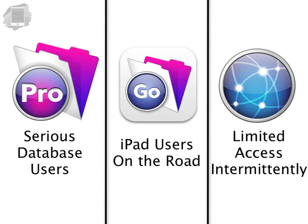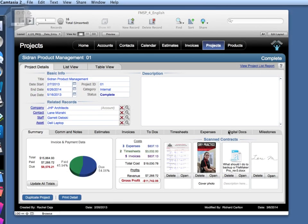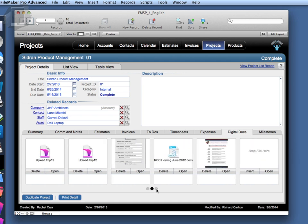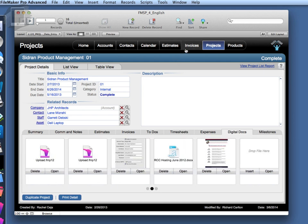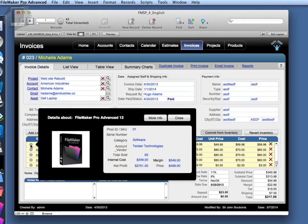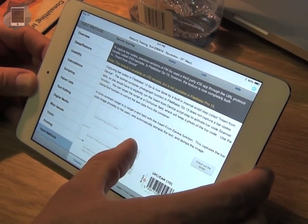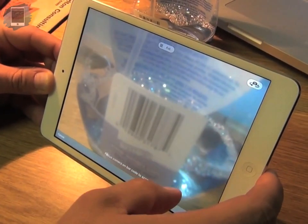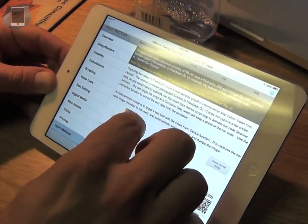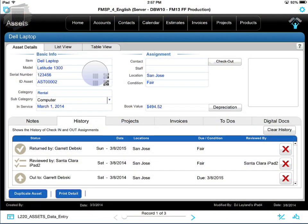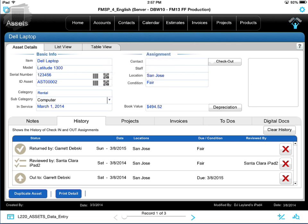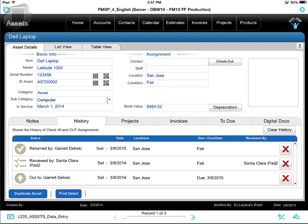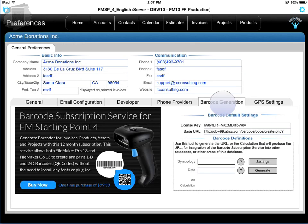Now besides support for WebDirect, FM Starting Point also makes selective use of the new slide control capability in FileMaker 13. Additionally, we leverage the new popover objects where appropriate and we're also starting to make expanded use of the barcode scanning feature in FileMaker Go 13 on the iPad. Plus now in FM Starting Point 4 you can generate 1D or 2D barcodes without the need of installing plugins or extra fonts on your computers. This is done by using a barcode generation service which does require an annual subscription but it's completely optional.